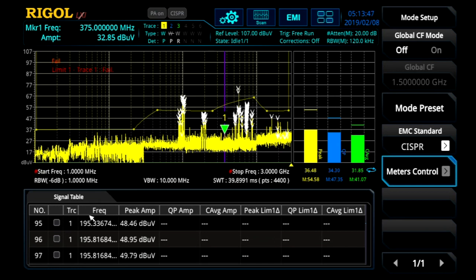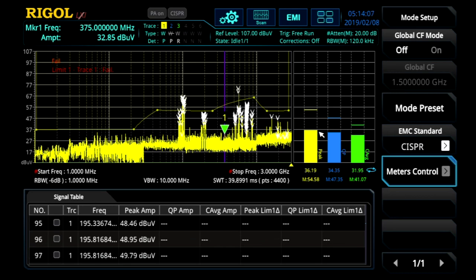At the bottom, we have our signal table. This signal table picks out peaks and peaks versus limit lines as areas of further interest for further study. On the right side, we have this measurement bar — these are called meters or measurements. Here we can do live measurements at a peak or at the marker to give real-time feedback for debugging and looking at signals of interest.